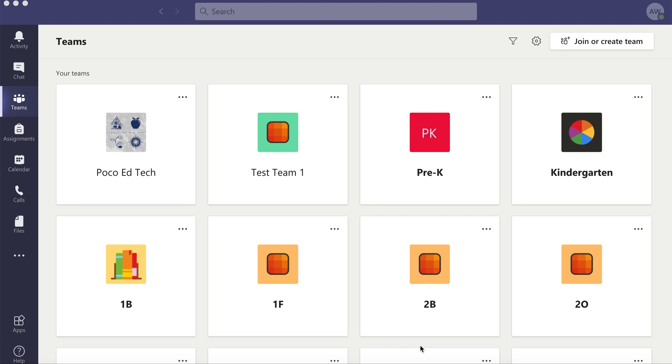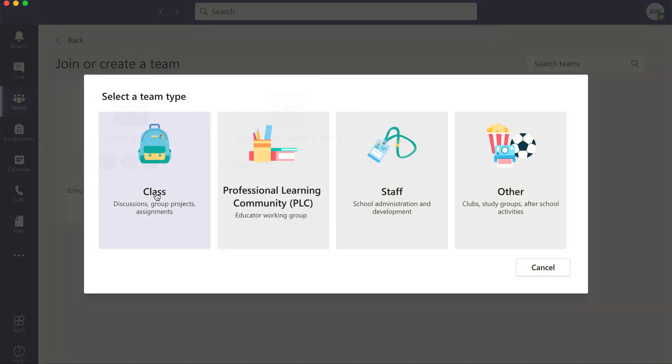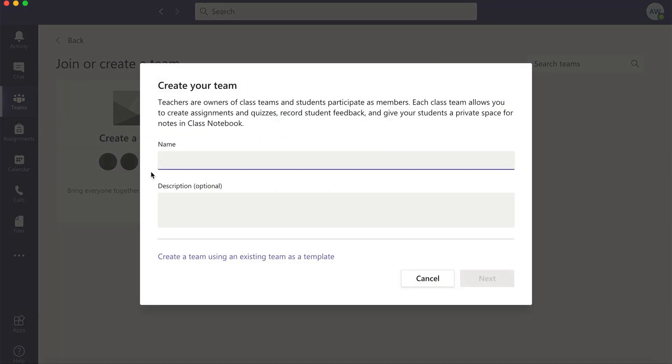This video will teach you how to copy a Microsoft team as a template and create a new one in Teams. Click join or create team and click create team. I'm going to copy a class team and then at the bottom it says create a team using an existing team as a template.